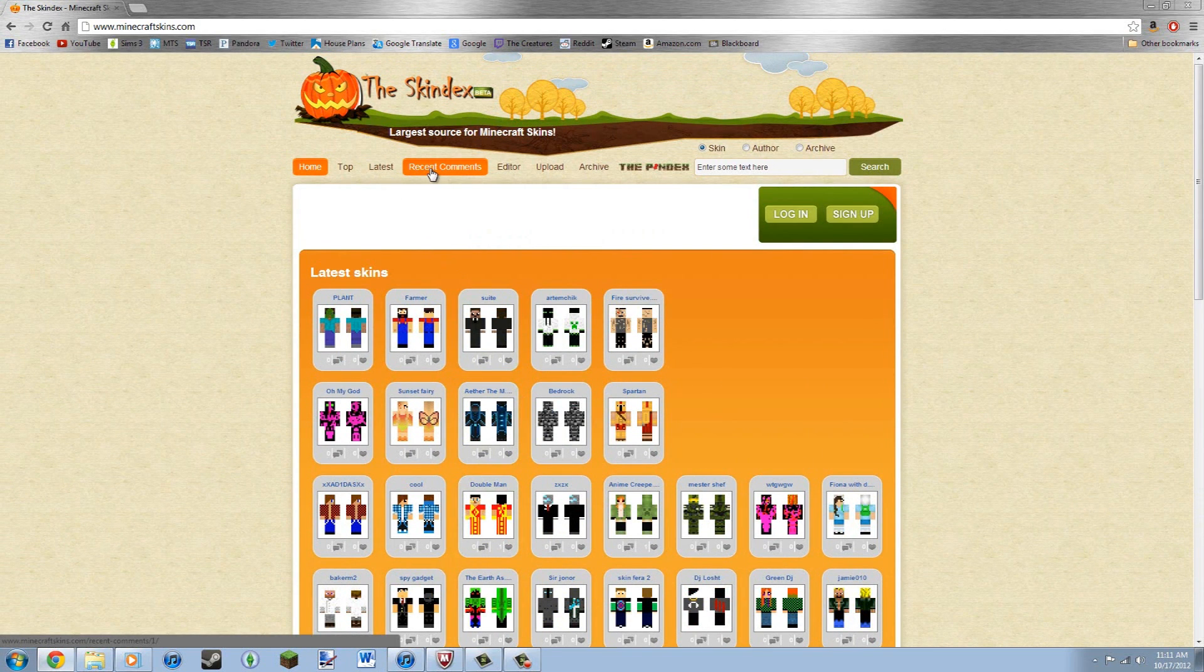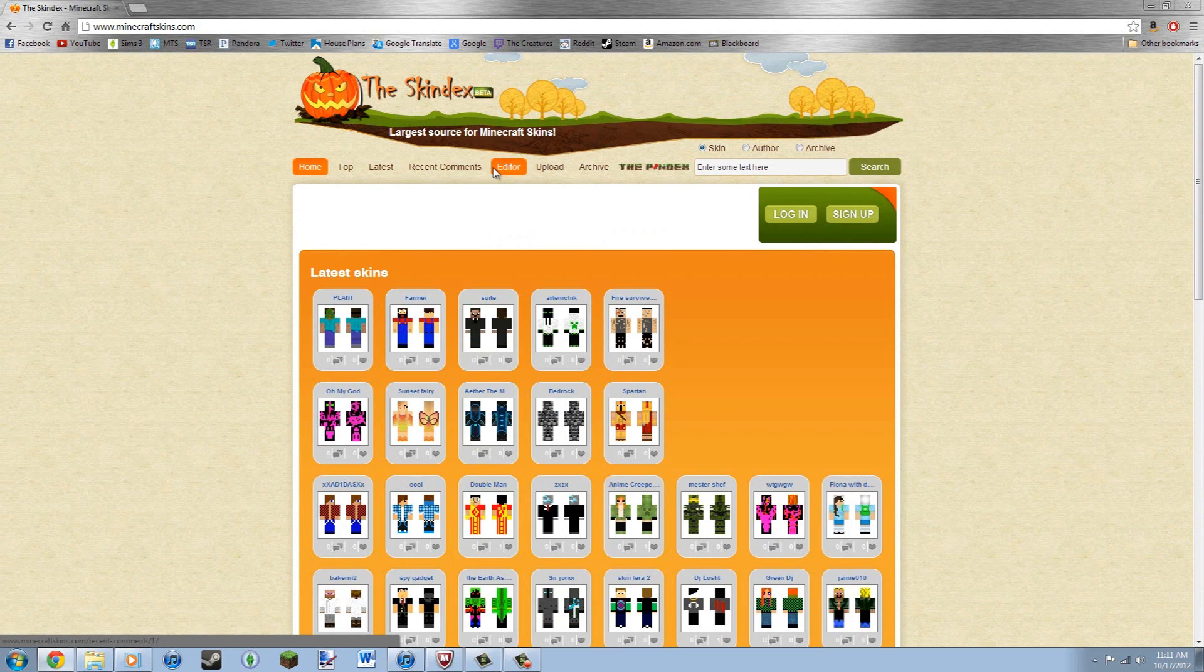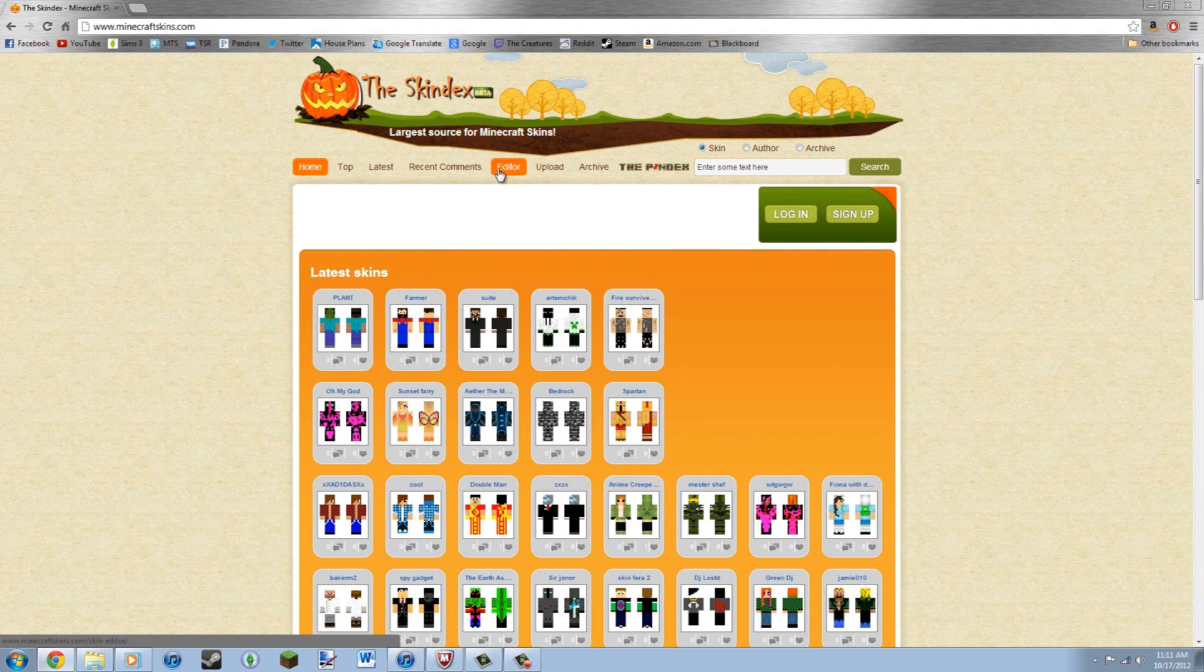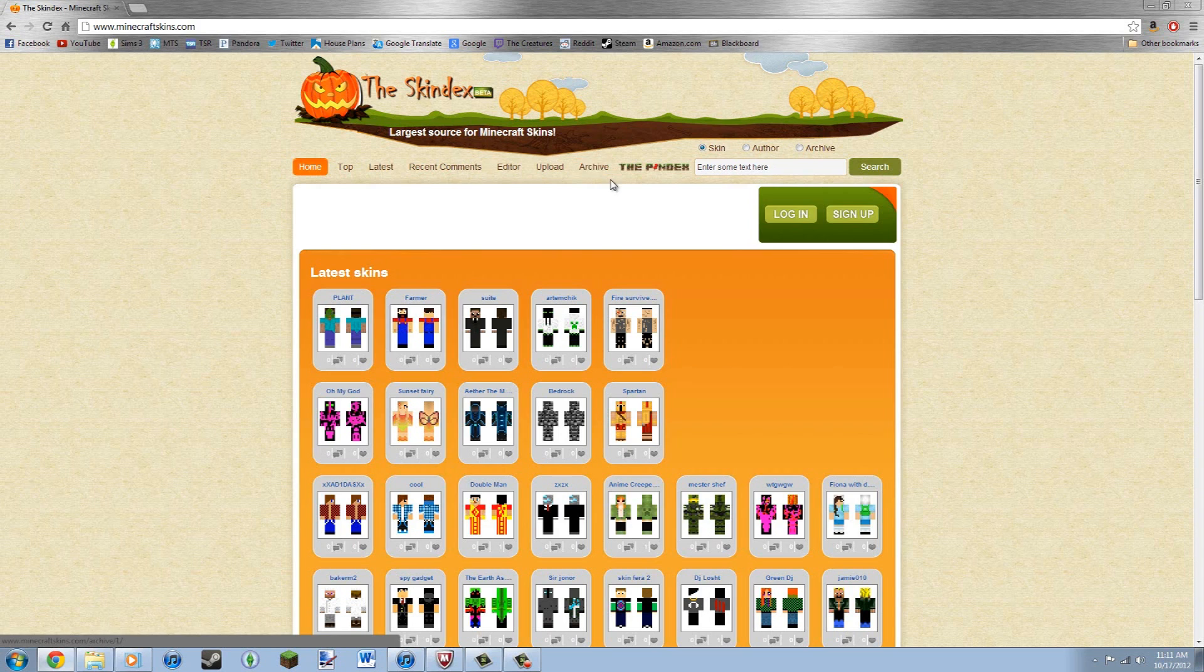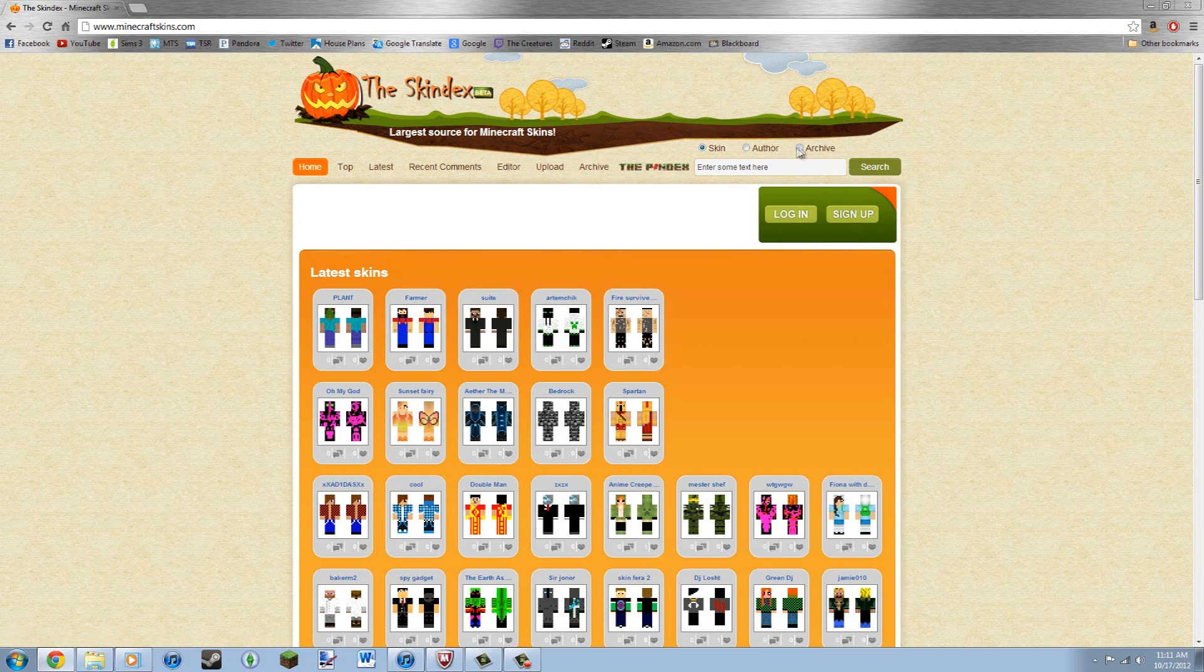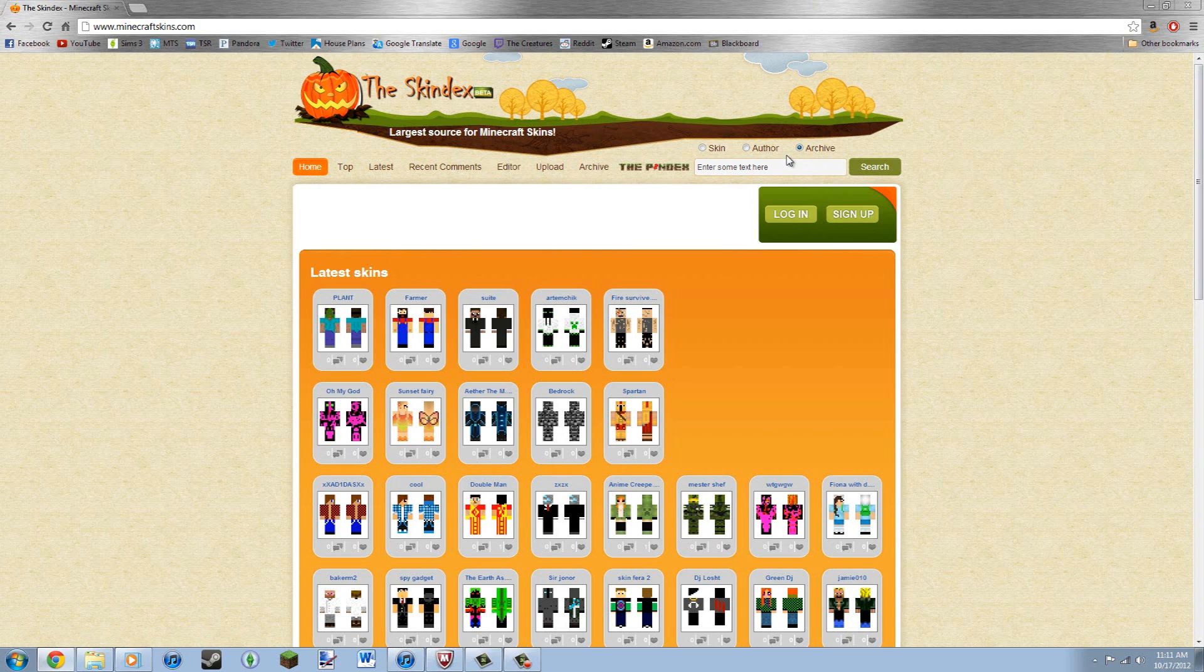You can see recent comments on skins. That's something I added on the editor, which is mainly what I want to show you here. You can upload skins once you log in, you can archive. The archive, you can find anything that was on the old site, like the site that I showed you in the first video. You can search whatever skin, I have a couple skins in there.